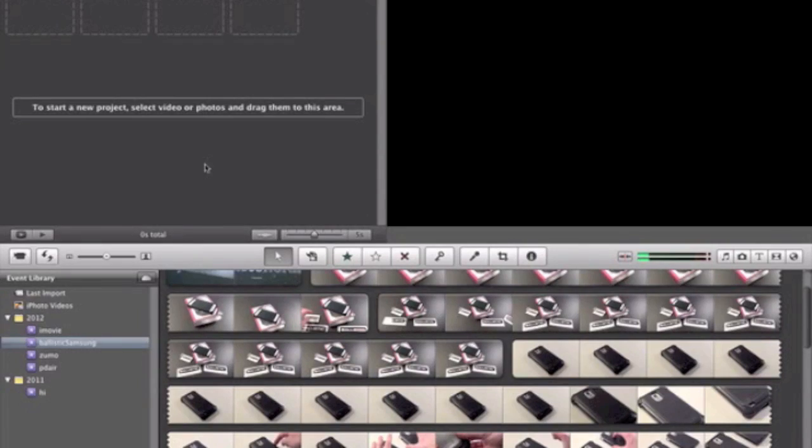What's going on everyone, this is JRProductionX. I haven't done a tutorial in a while, so today I'm going to show you guys how to get a thumbnail or picture from a movie, and this is in iMovie 11. In previous versions of iMovie they used to have a place where you could just create a picture, but for some reason they removed that in the newer version, so I'm going to show you guys how to do that.